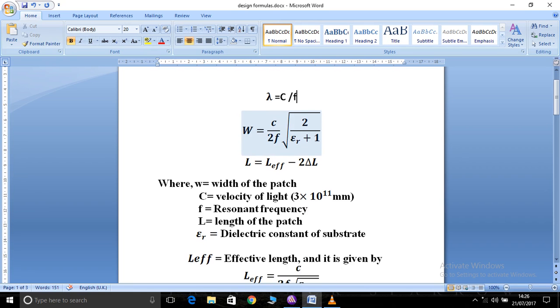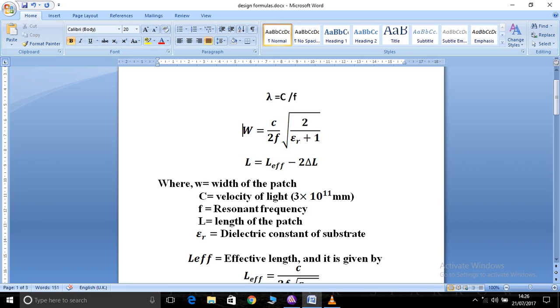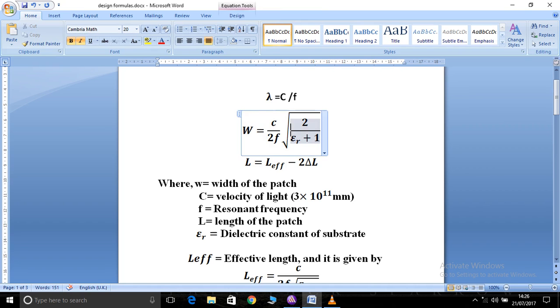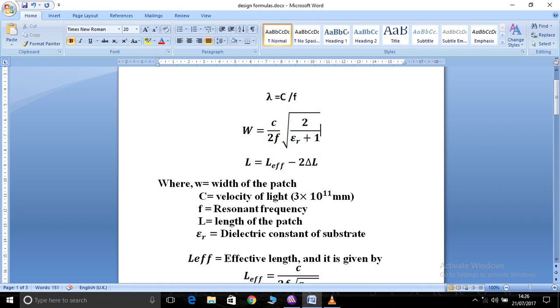Step number two is the width of the patch, where W equals c divided by 2f, multiplied by the square root of 2 divided by (epsilon_r + 1), where epsilon_r is the relative permittivity of the chosen material.